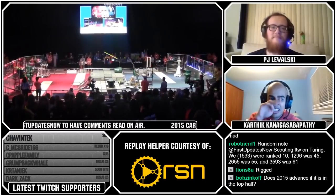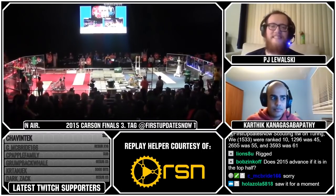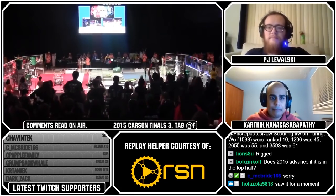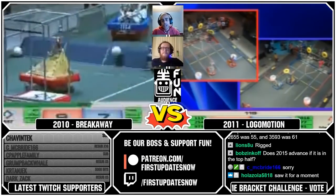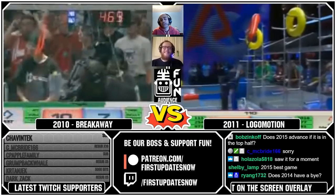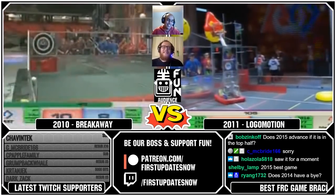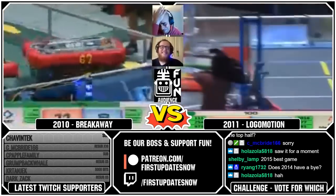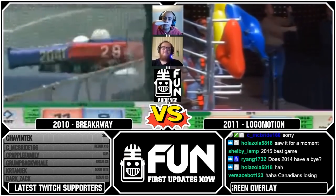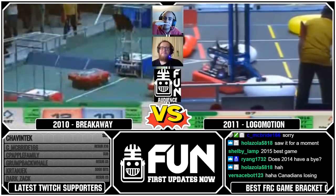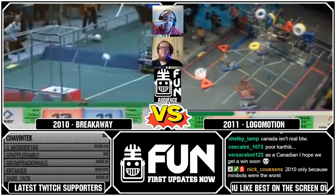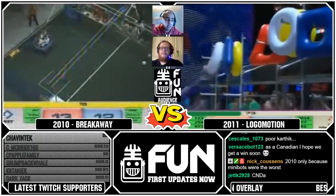We're going to start with 2010. You can argue if 2010 is actually part of the decade or not because technically it's not. So what we're going to do is a play-in between 2010 and 2011. We're going to break down a bracket with the quarterfinals. The matchups are: 2010 vs. 2011, 2013 vs. 2015, 2016 vs. 2018, and 2012 vs. 2017. Then 2014 will play the winner of 2010 or 2011.